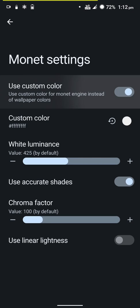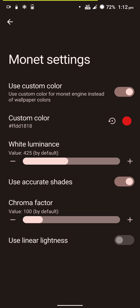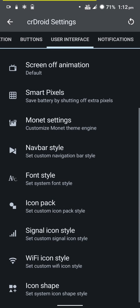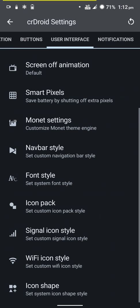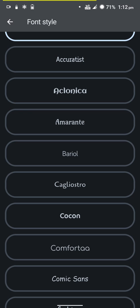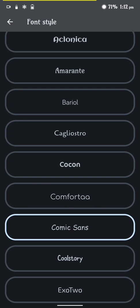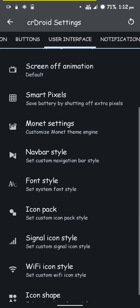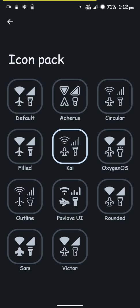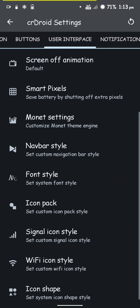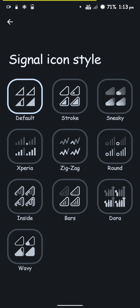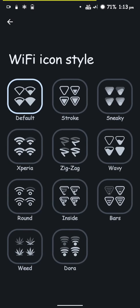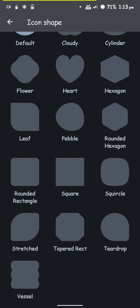You have Monet settings where you can use a custom color. You have navbar styles but I'm using gestures so there's no need to show that. You have font options - as you can see, it's easy to switch the font. You have icon pack options - I'm using the sky ones because they're easily noticeable when I change them. You have signal icon style - I'll go with the zigzag. You have Wi-Fi icon style and icon shape, which will change the icon shape on the desktop.